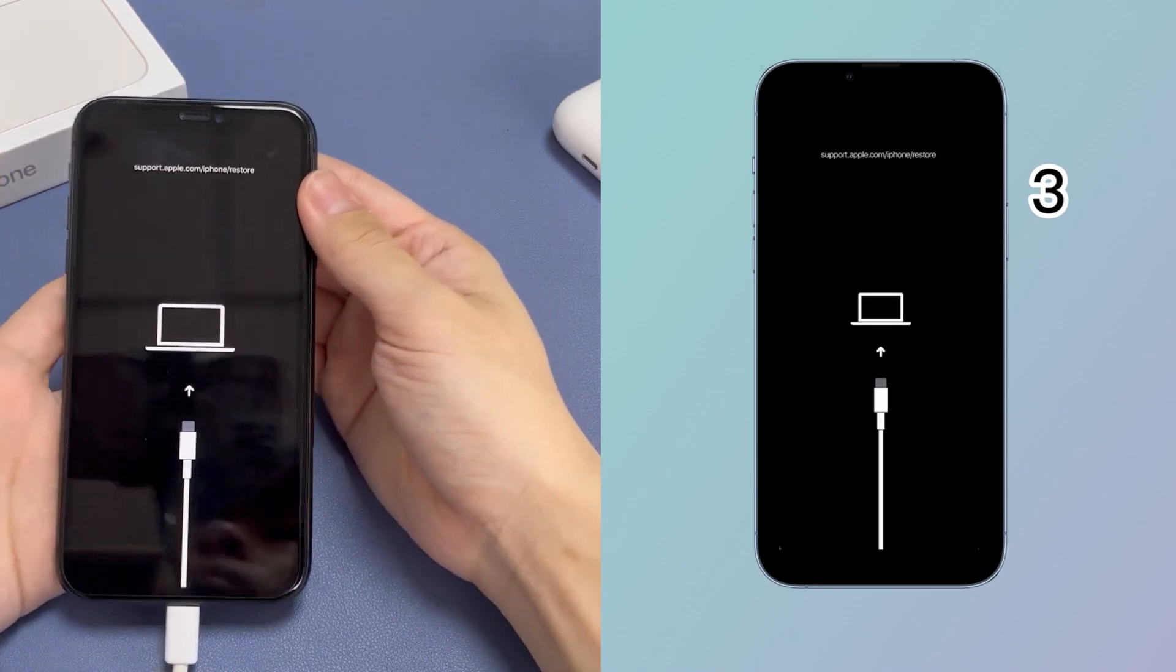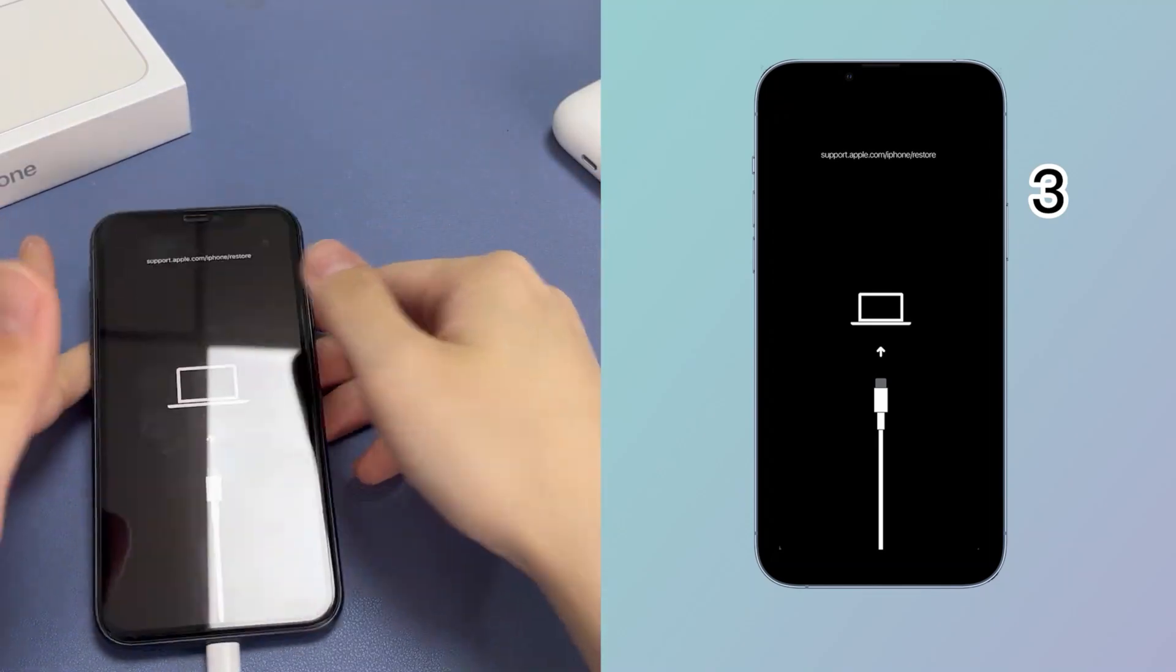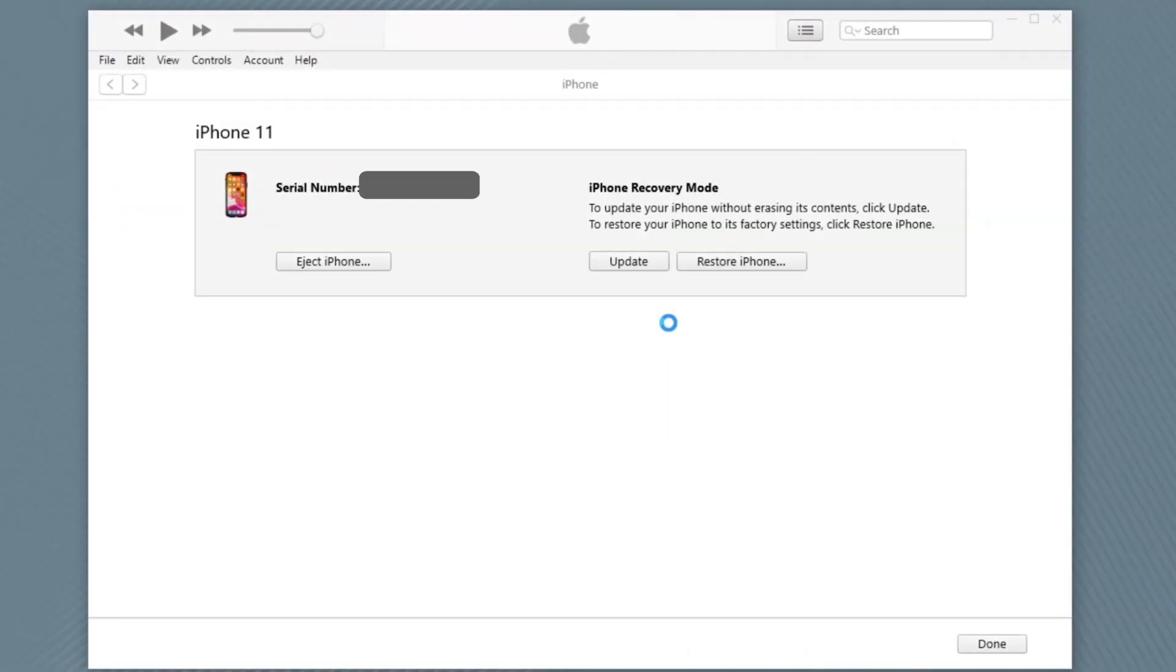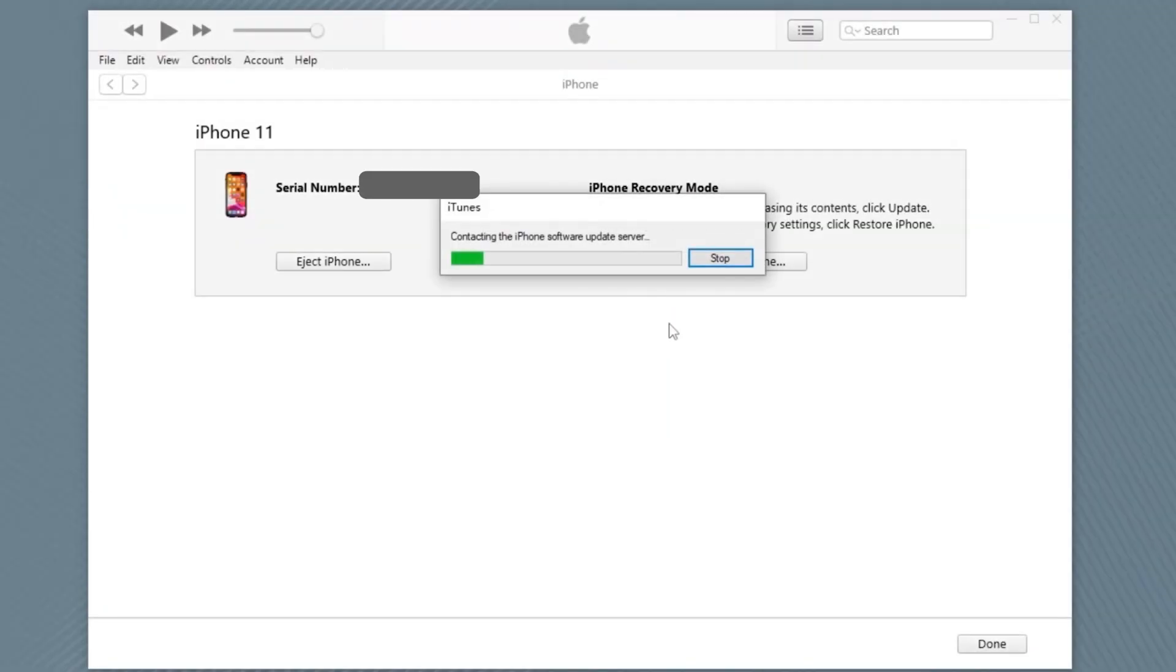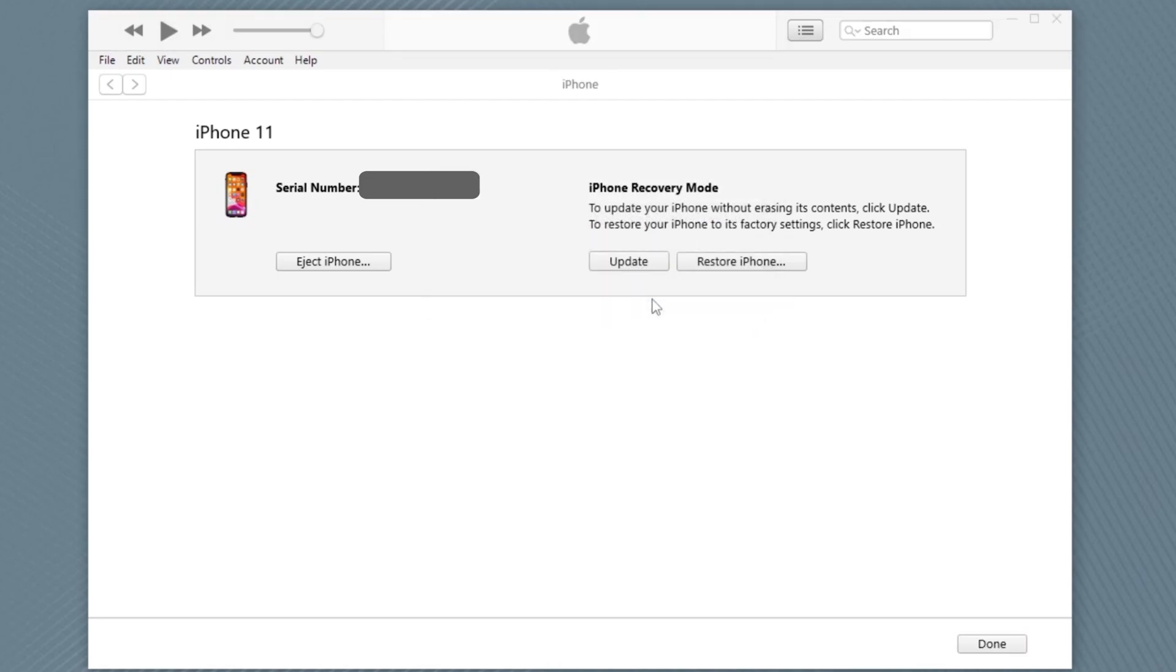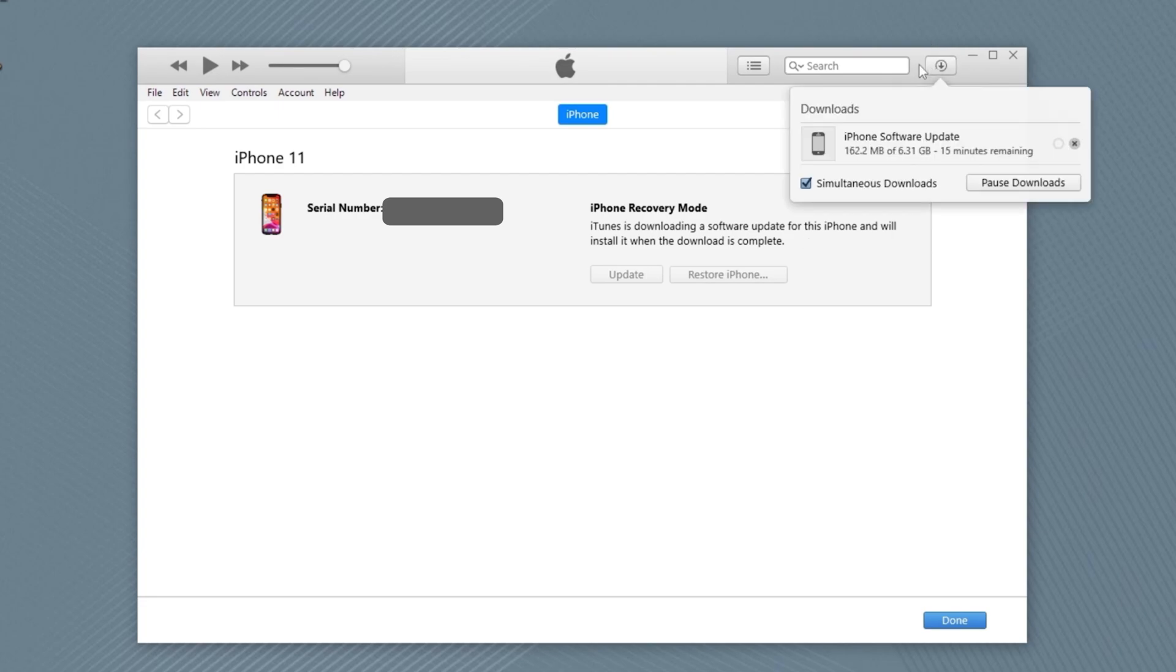The next step is to open iTunes and connect your phone to the computer. When iTunes detects the device, you'll see the message indicating that there's a problem with the iPhone that needs it to be updated or restored. Choose Update. Your computer will attempt to download and reinstall iOS without wiping your data.